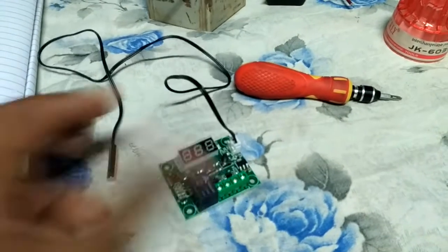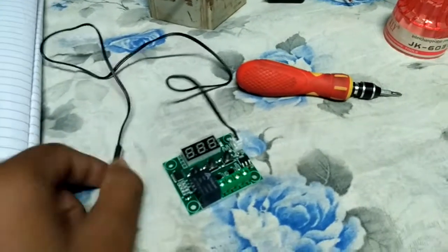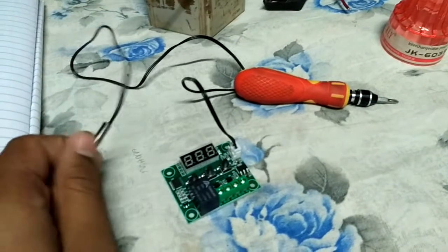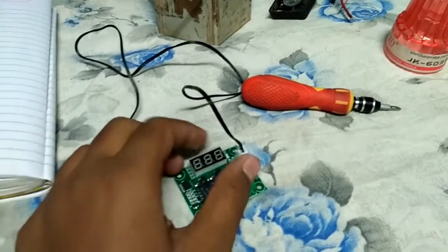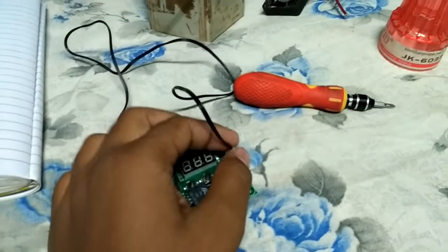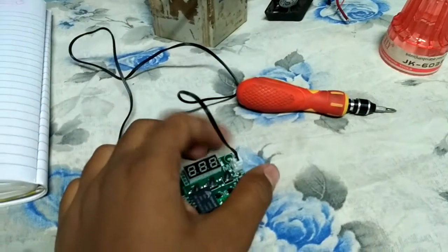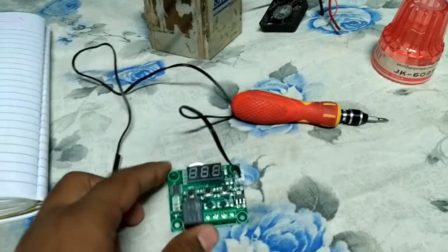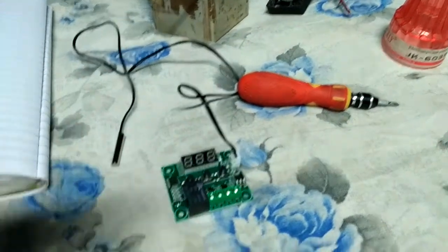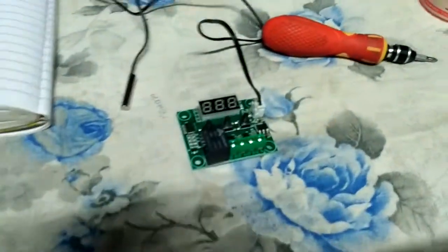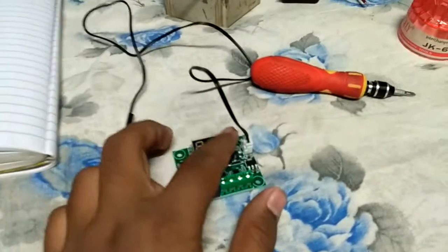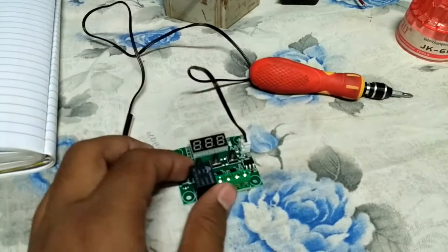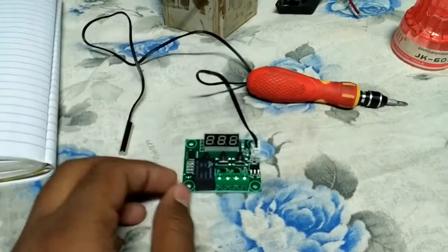It's a temperature sensor that will be detached from here. So what does this circuit basically do? For example, you have a refrigerator.